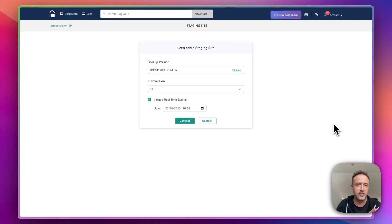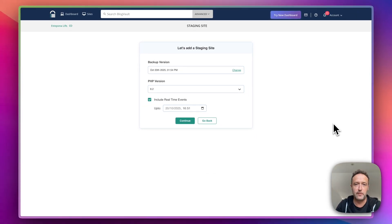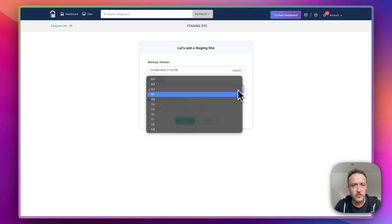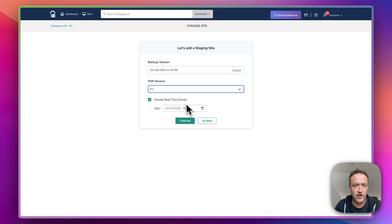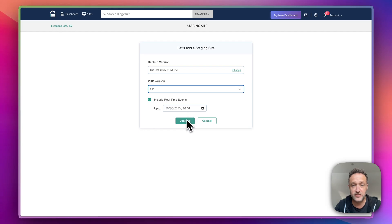Of course, BlogVault is great for keeping backups of your website. Choose a PHP version here, 8.2 is fine. And well, let's click continue.